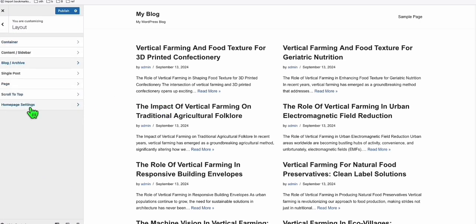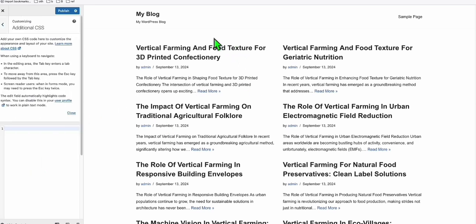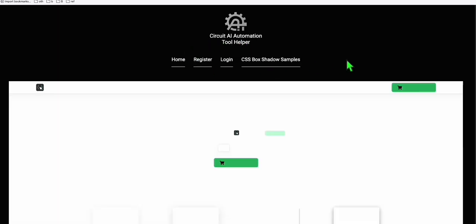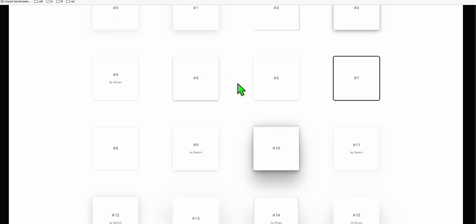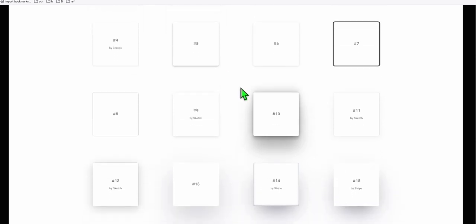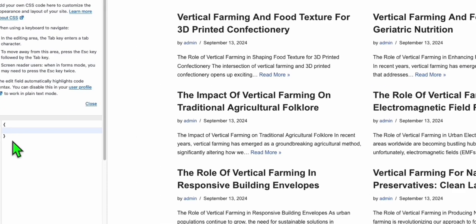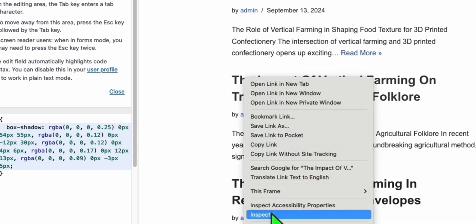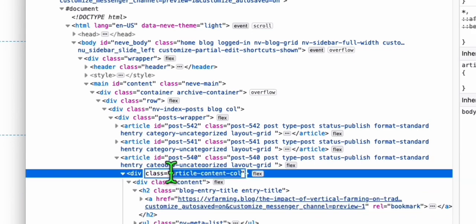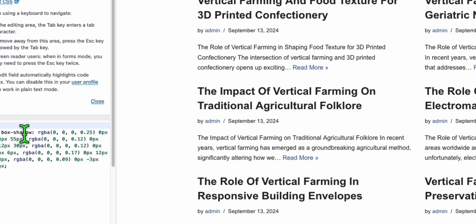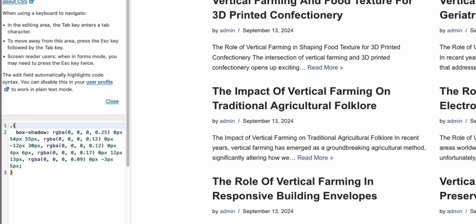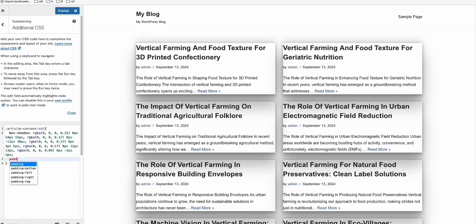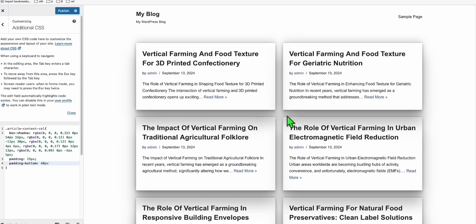In additional CSS, to be able to design the blog cards, go to this website, Circuit AI Automation Tool Helper. Click the CSS box shadow. Select one of the borders which you think can make your blog look better. Let's say this one. Copy that and go back to your configuration. Do a curly bracket. Paste this. To be able to apply that, right click, click inspect. You will see this class. Grab this class name. Come back here, put a dot first, paste the class name. As you can see, it started to apply the CSS shadow. Make sure you add padding, minimum of 25px. Starting to get nicer. And padding bottom, maybe 40. You have a nice gap right there. Now publish that.